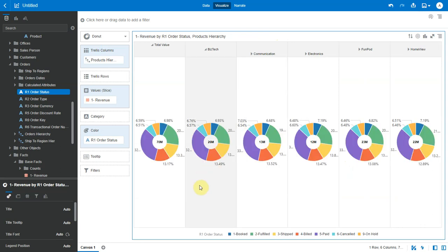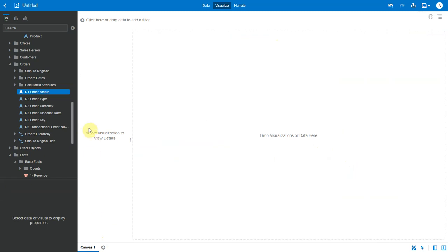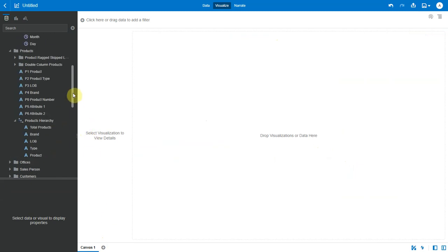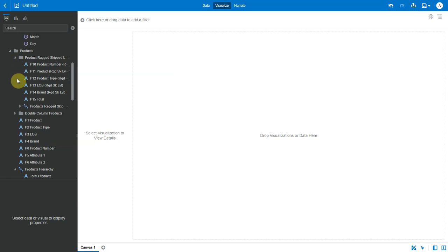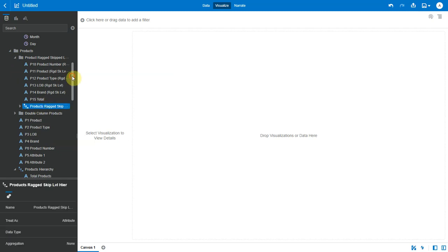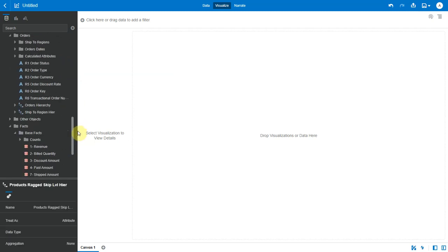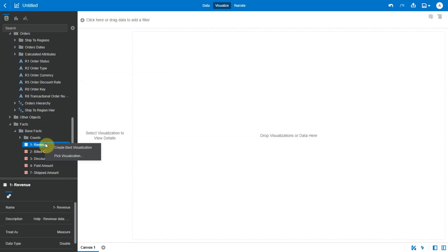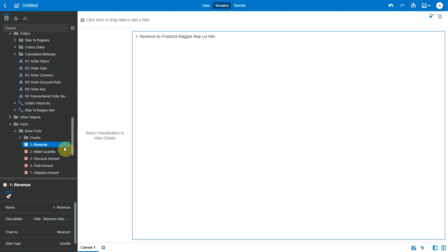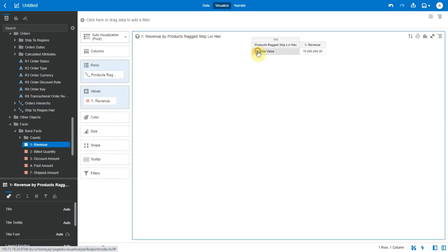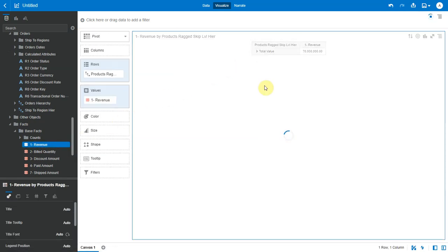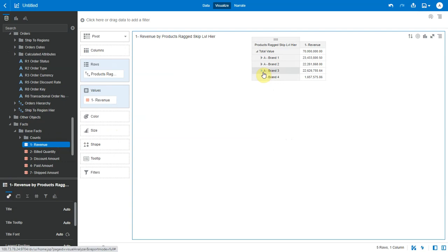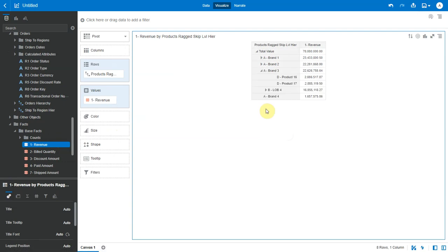Hierarchy navigation is also supported on ragged skip level hierarchies. So let me clear this canvas. So I have a product hierarchy here which is defined as ragged and skipped level in the RPD. So let me bring that and the revenue into my canvas. Now when I drill down, I will see that it's a ragged hierarchy with uneven number of levels.